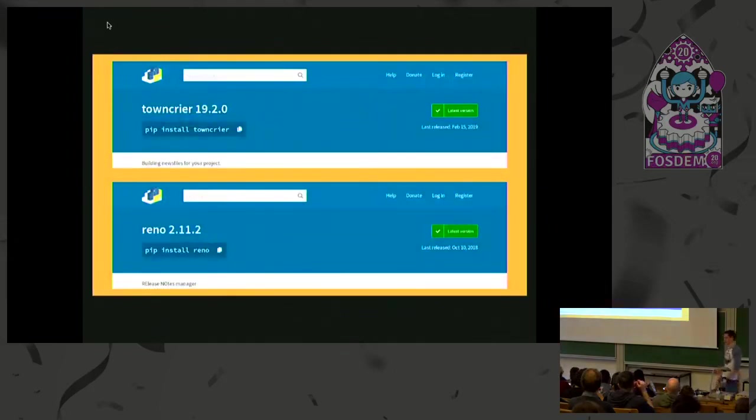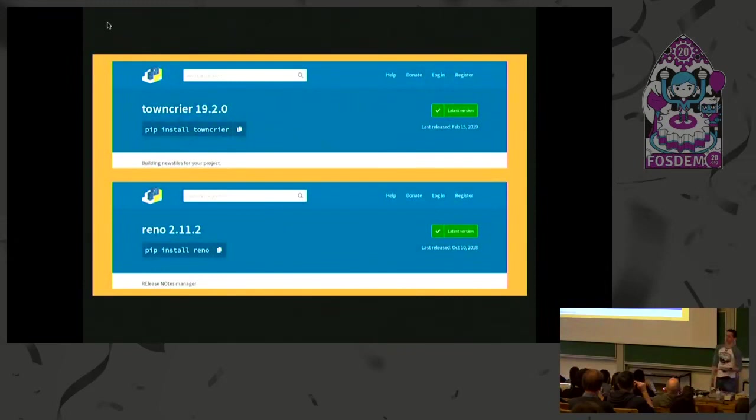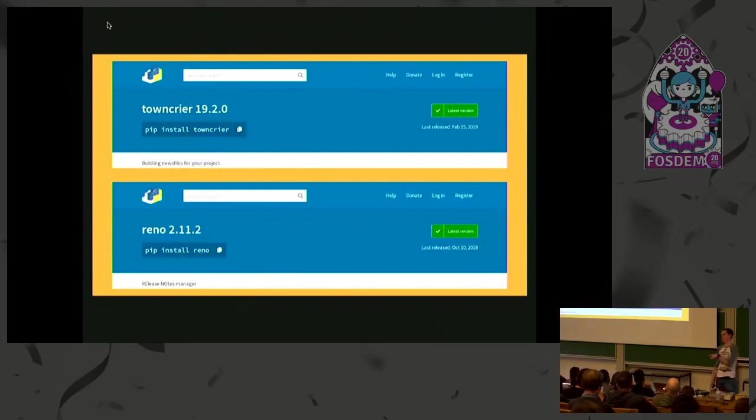Thankfully, if you're not Sphinx, there are two different projects that you can use to do this for you. Once again, one from outside of OpenStack and the other one from inside OpenStack. The one from inside OpenStack is super powerful. Maybe too powerful.